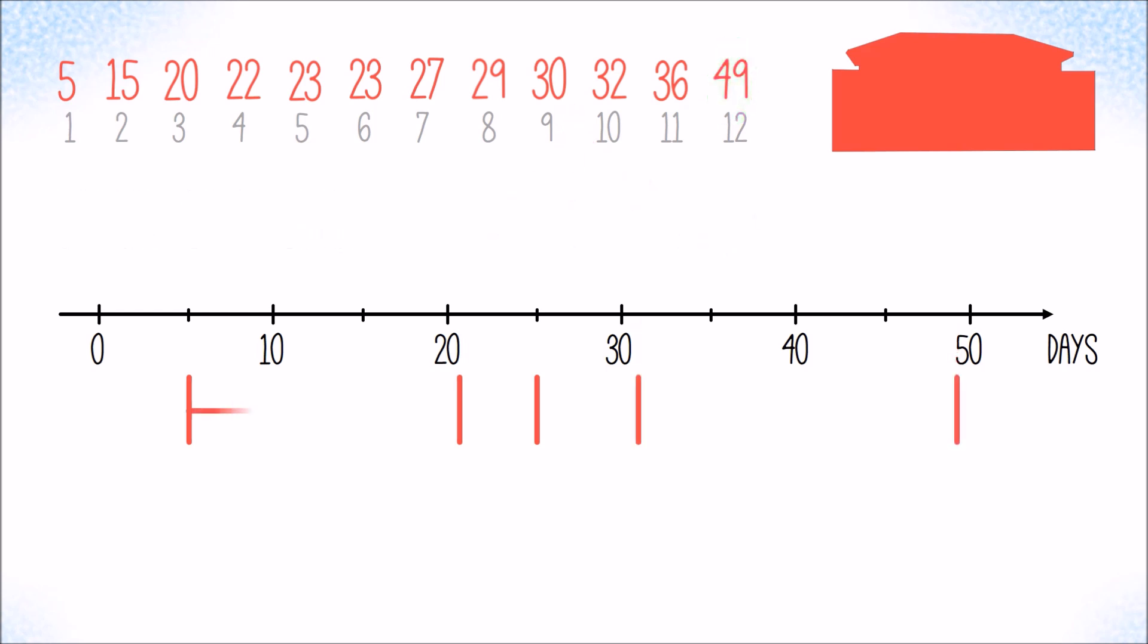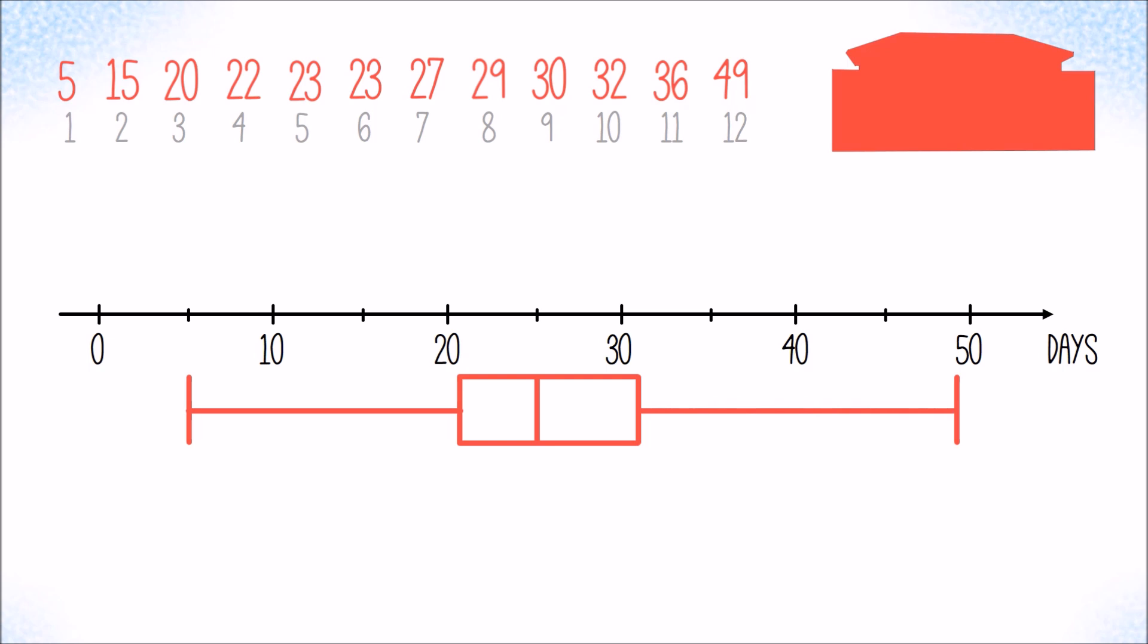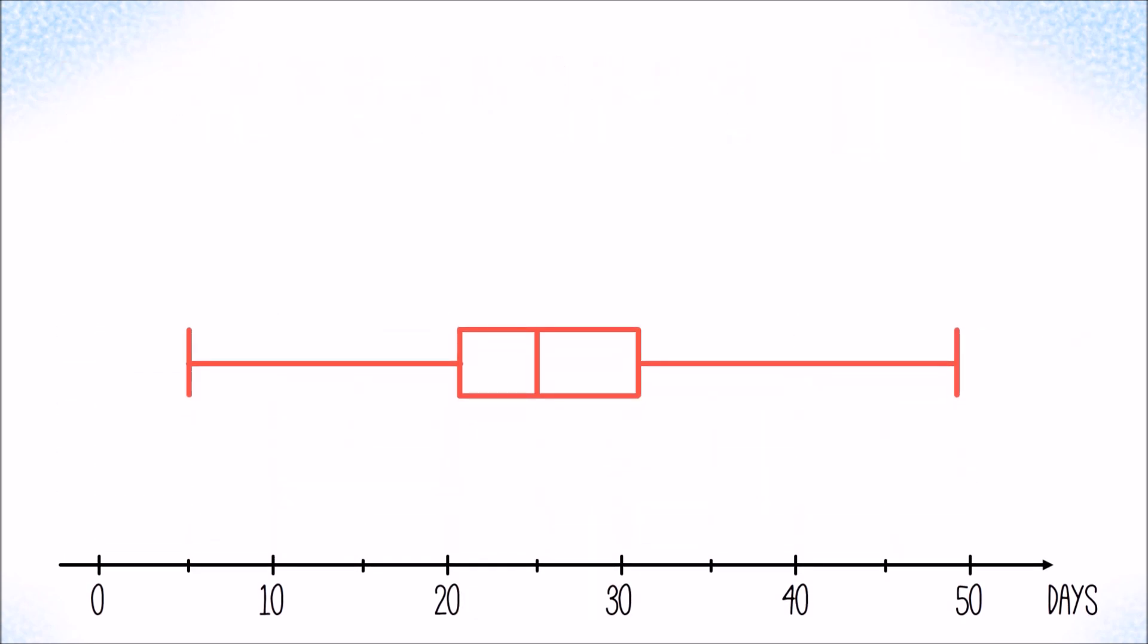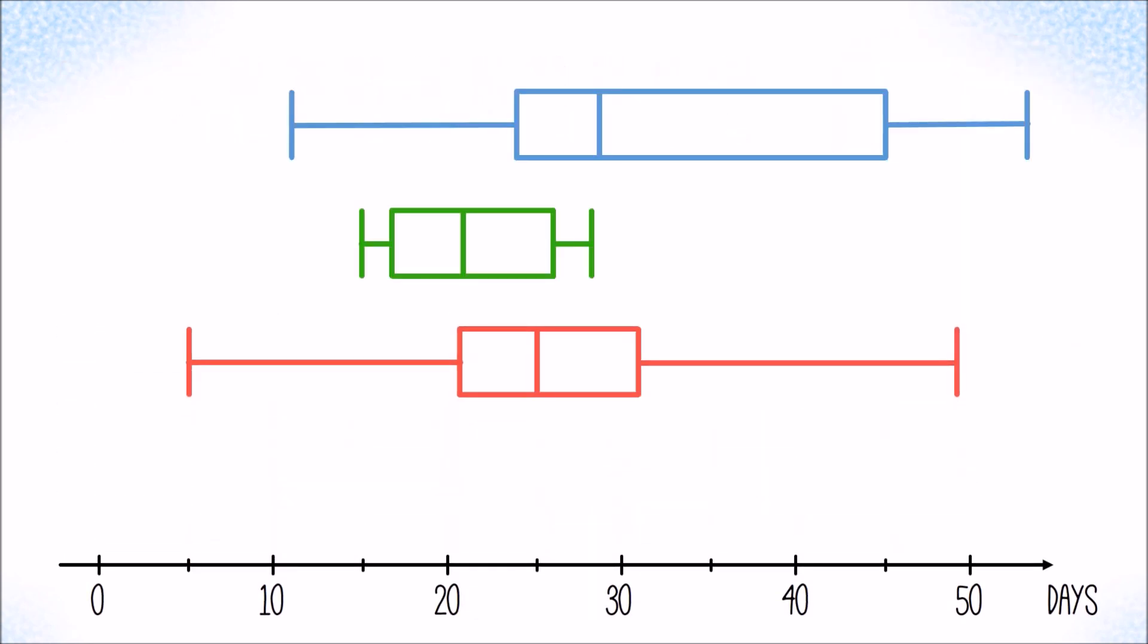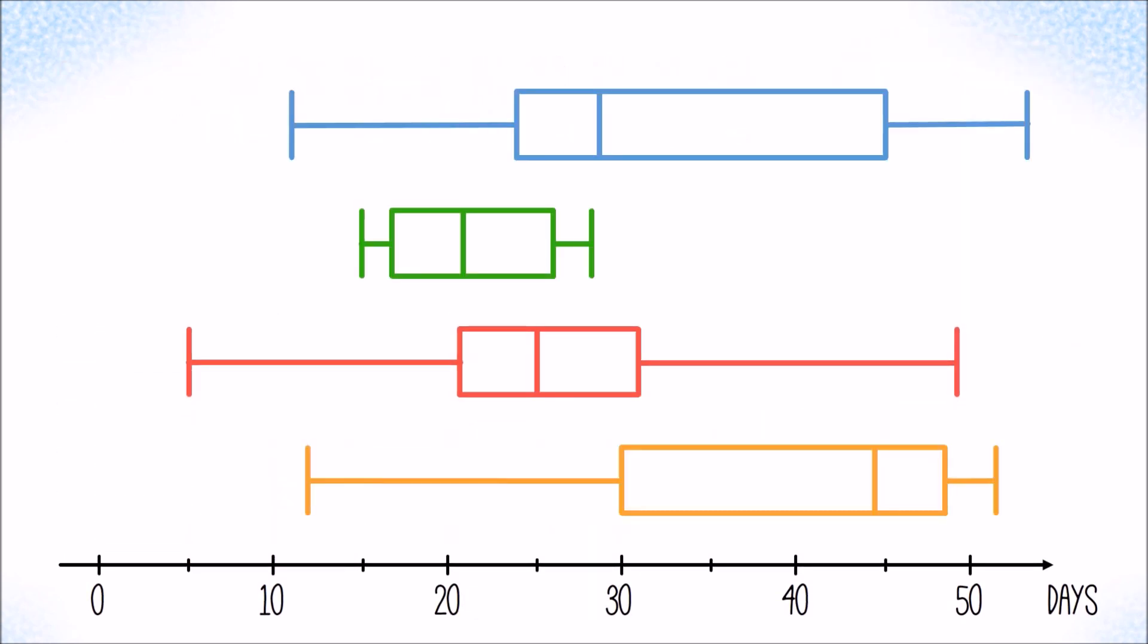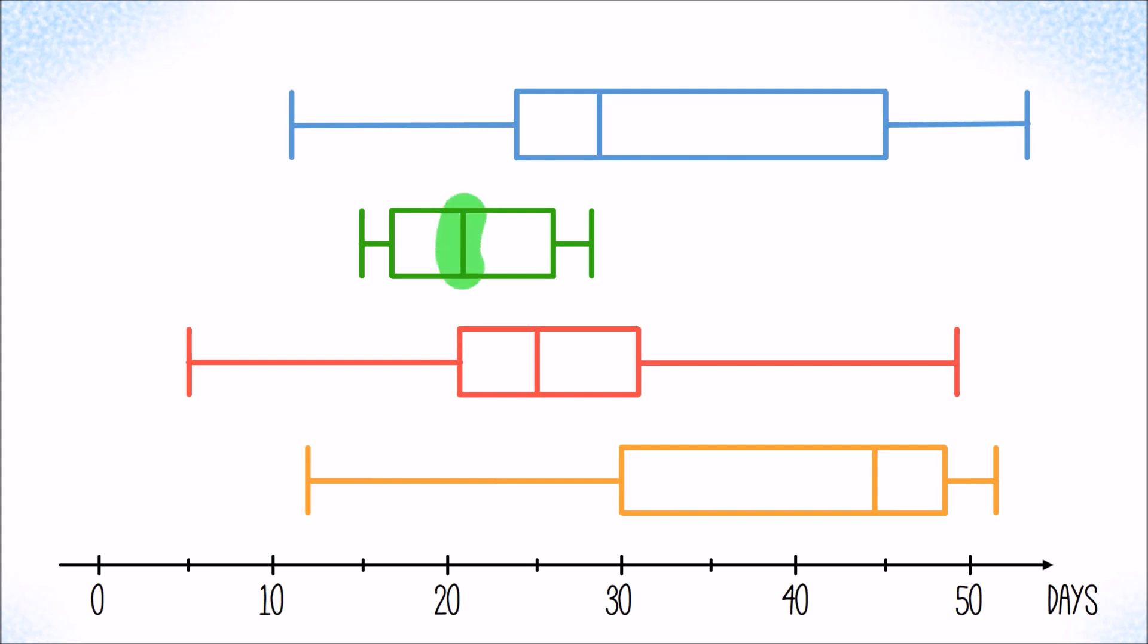Now that we understand how box plots are created, we also know how to read them and can compare payments. For example, we can see that the quickest payment came from the red customer. However, the median suggests that on average the green customer delays payments the least.